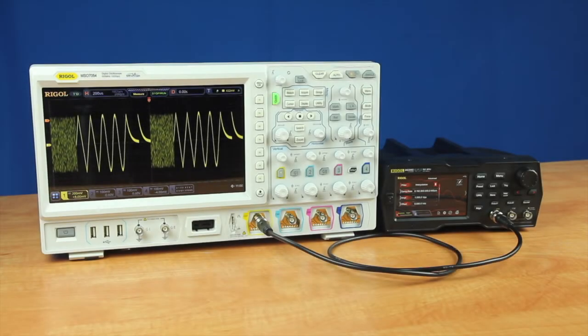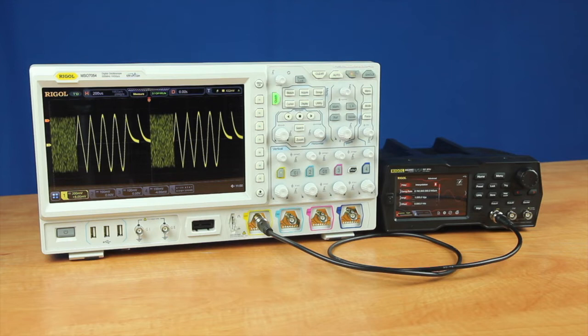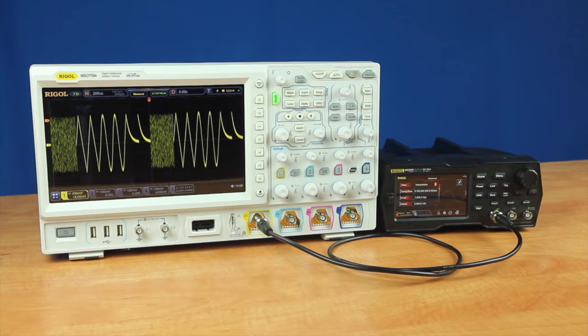Let's look at the three different ways to load an arbitrary waveform into a Rigol DG900 arbitrary waveform generator. The first way is by using a USB memory stick.